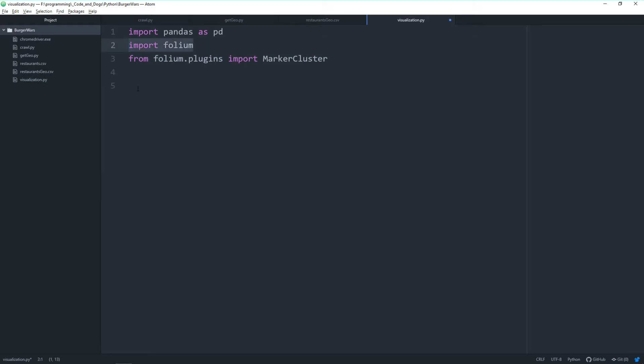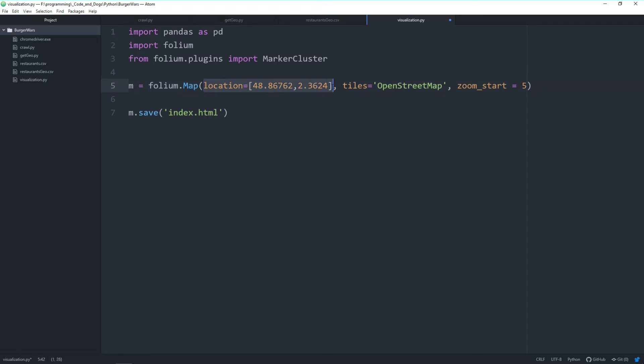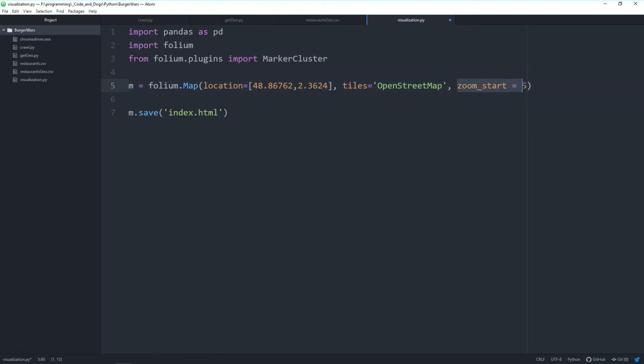With folium imported, we can already create the base map. With the folium.map class, we create a new map. Location is the map center—here I took some central place in Europe. Tiles define the style of the map, and OpenStreetMap provides free, beautiful tiles. Zoom_start defines how far away from the center you are. With m.save, we save it as an HTML file and have a look in the browser.